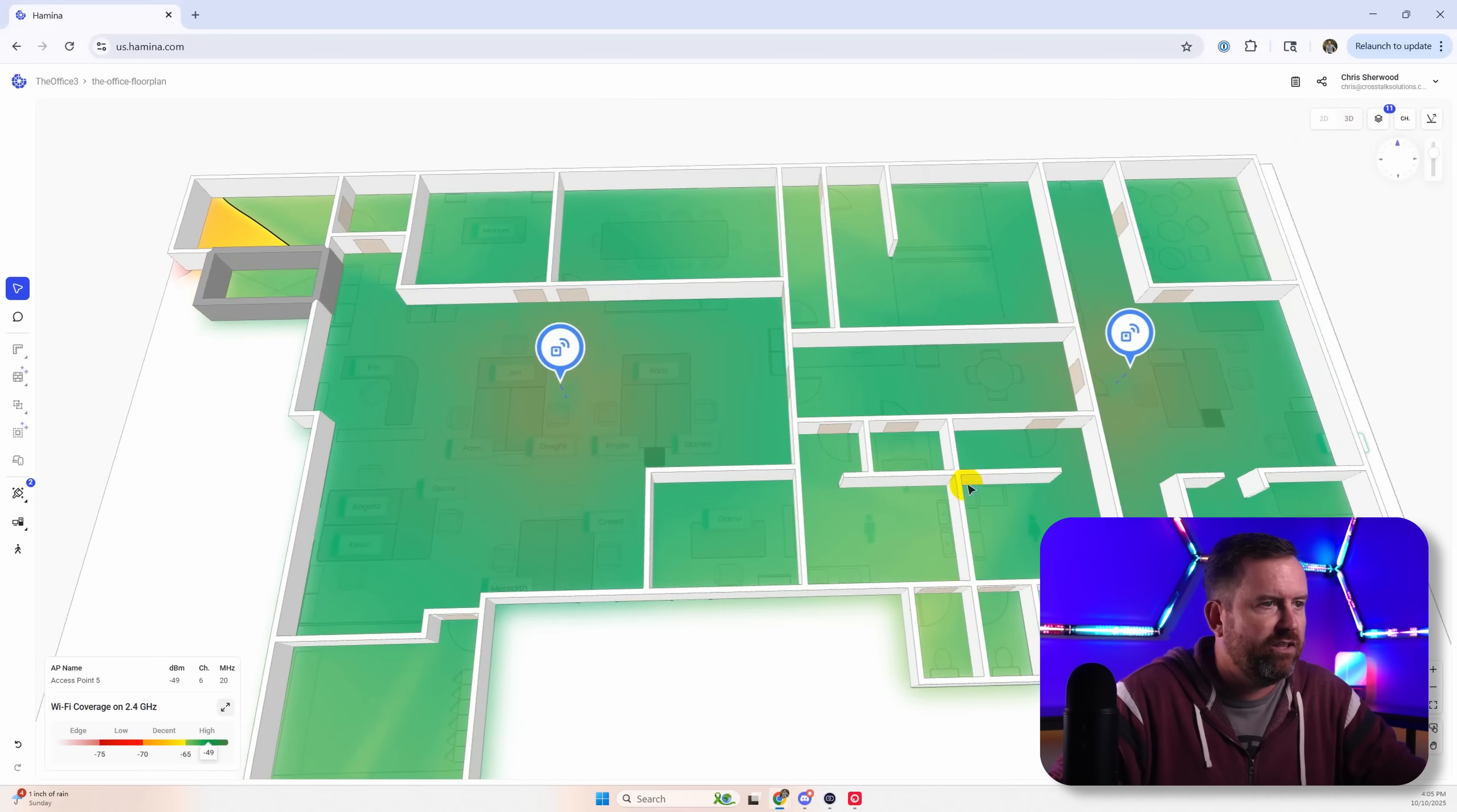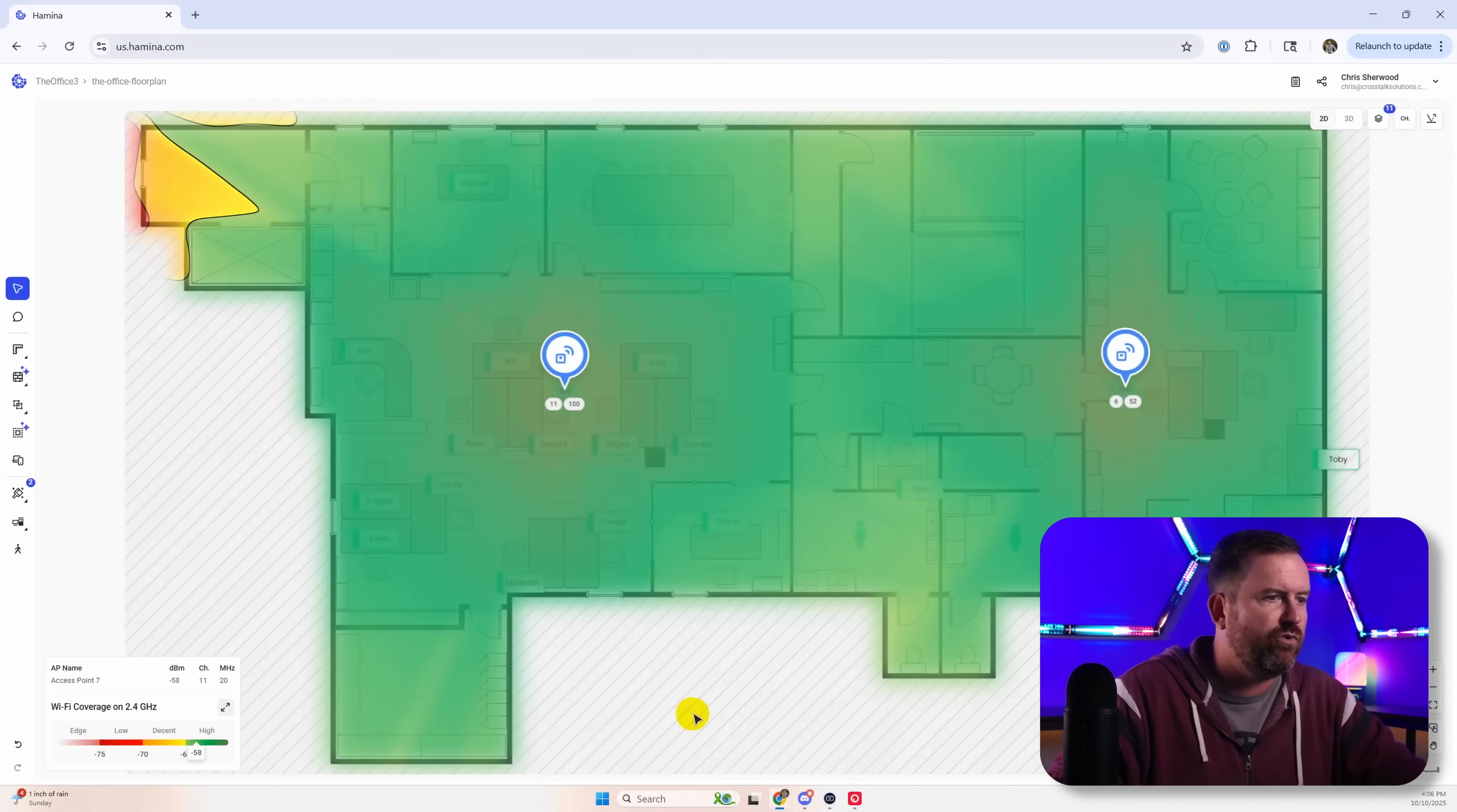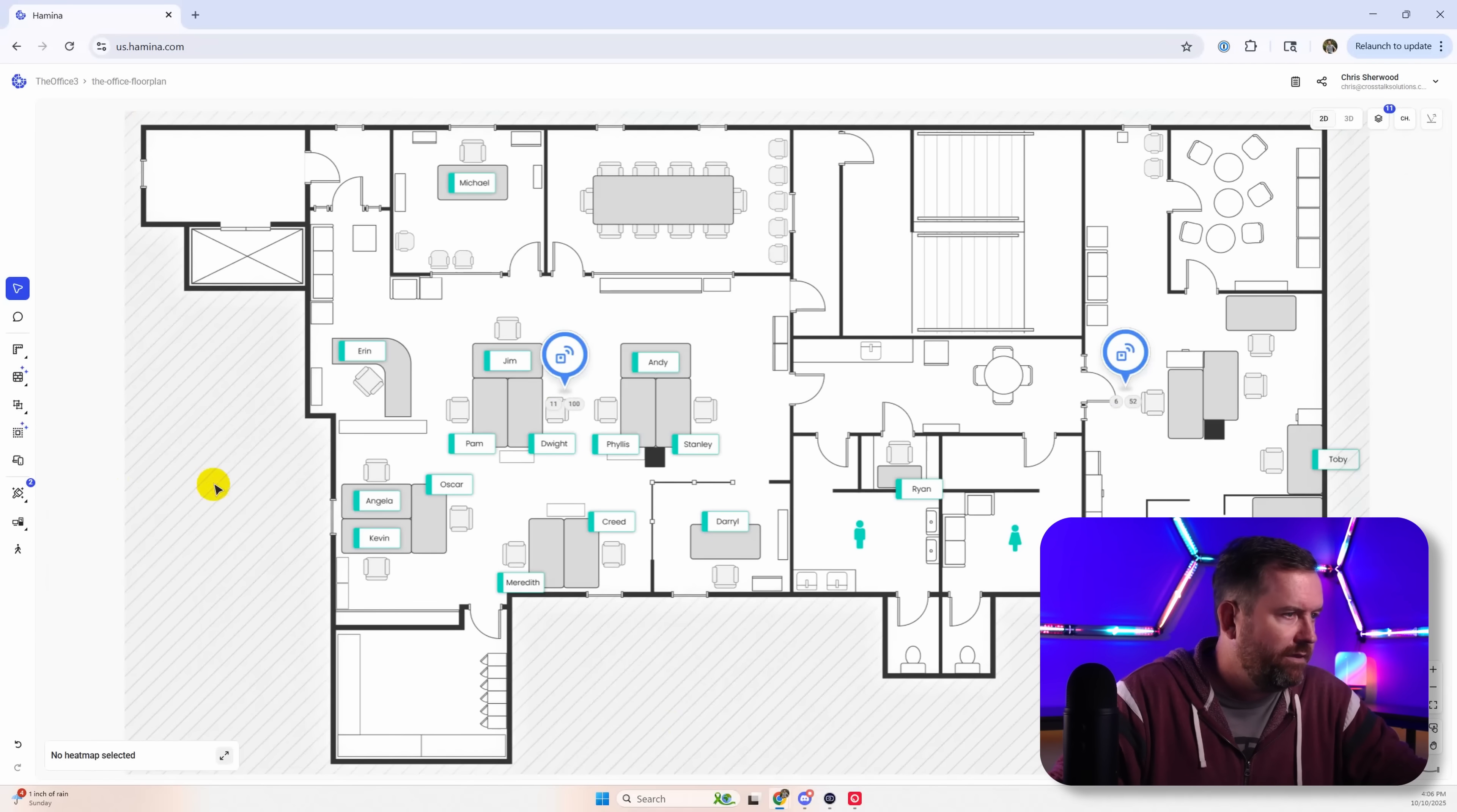And again we can look at this in the 3D view which is also pretty nice. Now one thing that you can do once you've set out your access points, you can also check out the roaming. Let me turn off the coverage.